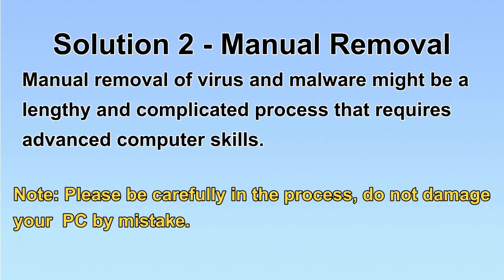Next, I will show you manual removal. The process might require advanced computer skills. If you are not familiar with it, please choose the automatic removal. Let's begin.